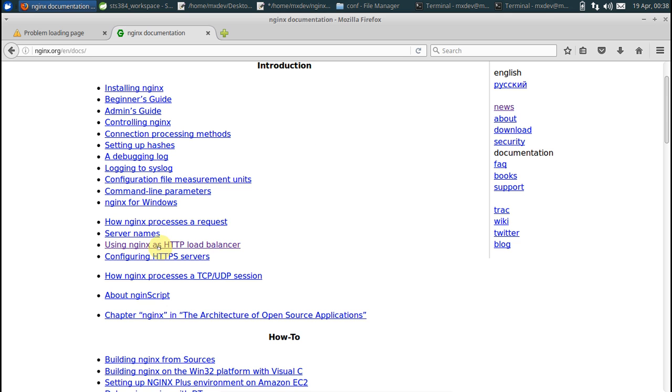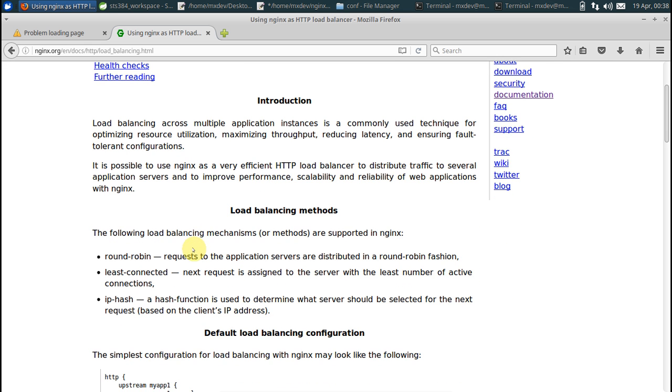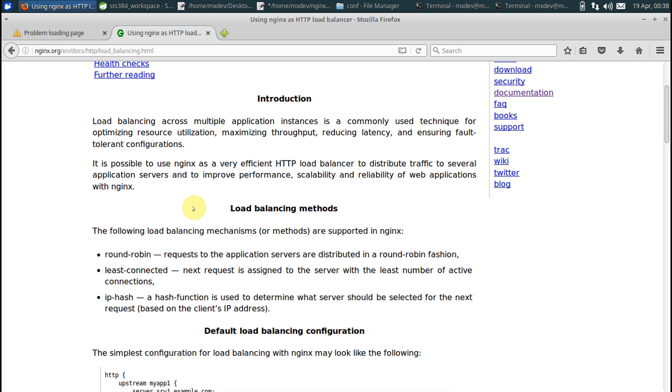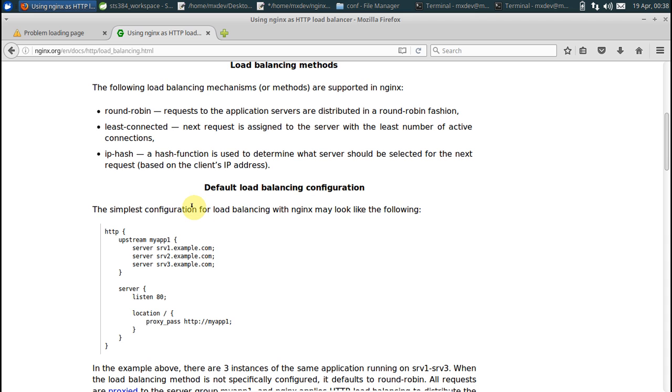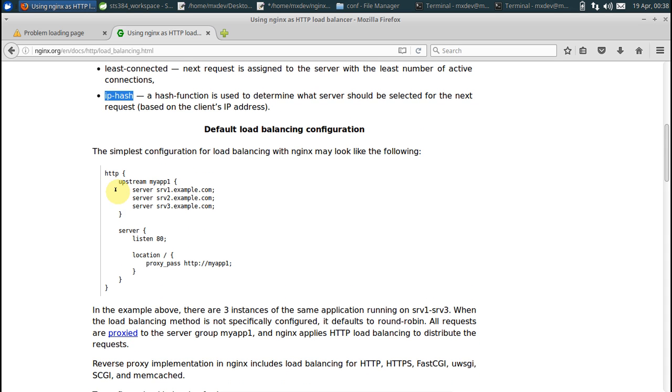Say how to use it as an HTTP load balancer. Load balancing methods: round robin, least connected, or IP hash, which is all about sticky sessions. This is what we are interested in.